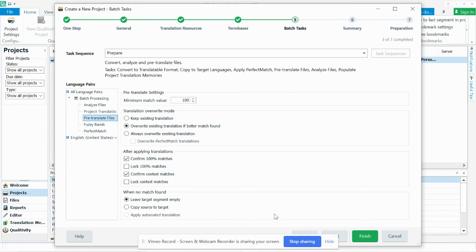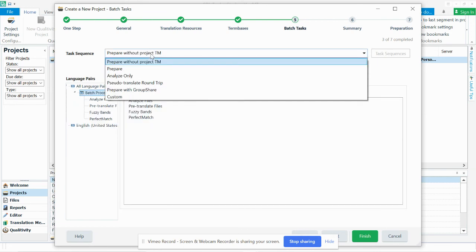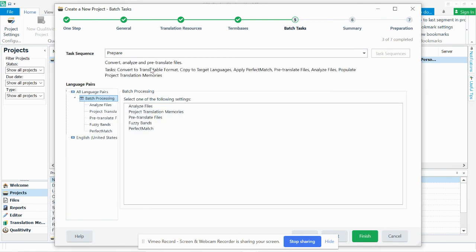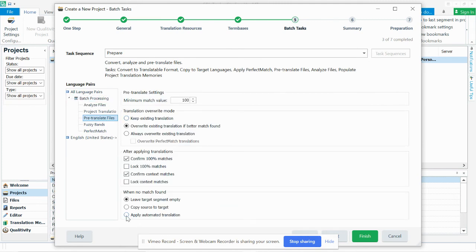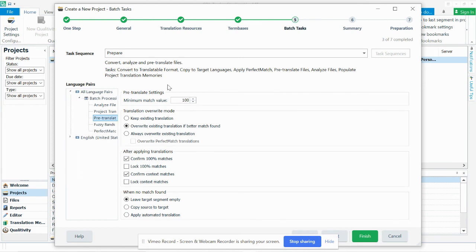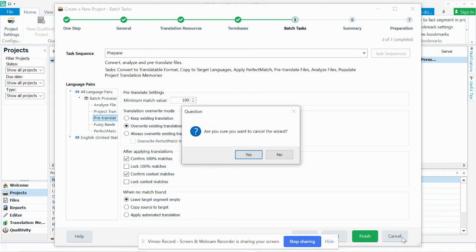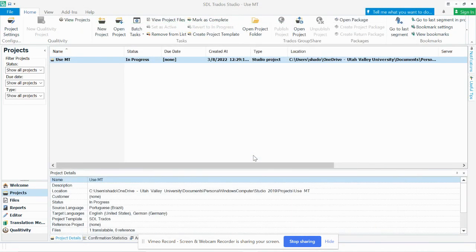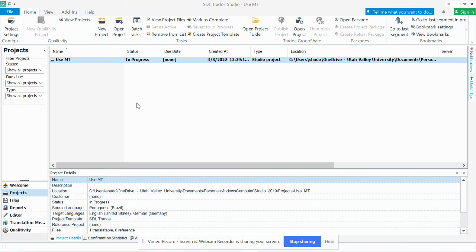...under pre-translate, apply automated translation. So what this is saying, if there's nothing found in the translation memory to populate, you can apply automated translation. And so that's something that you can do to have the entire file just translated at once from Google Translate. So that's how you actually use the API key in a computer-assisted translation tool after you've made it.